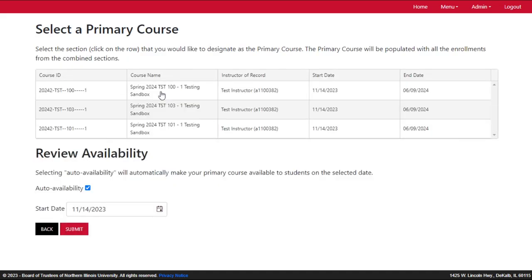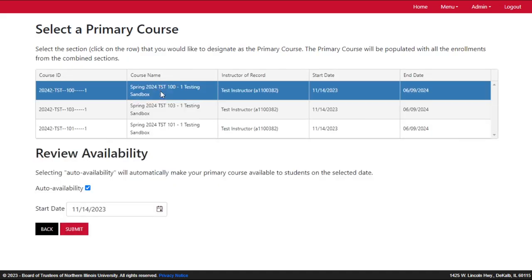Next, highlight the course you want to use as the primary course by clicking on the course row. It may make sense to use the section with more students, or you may want to use the lowest section number. It's up to you.